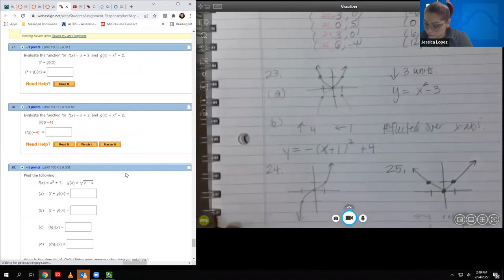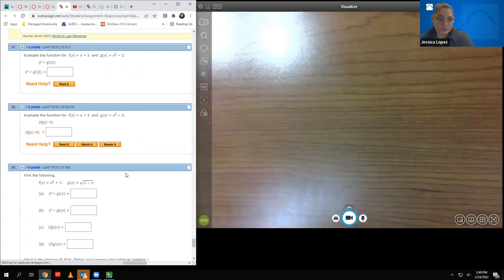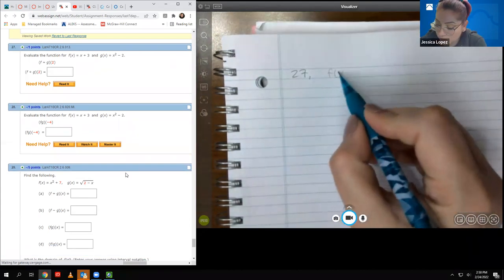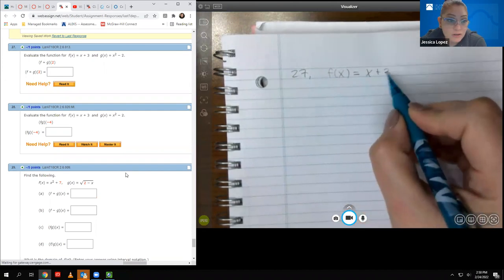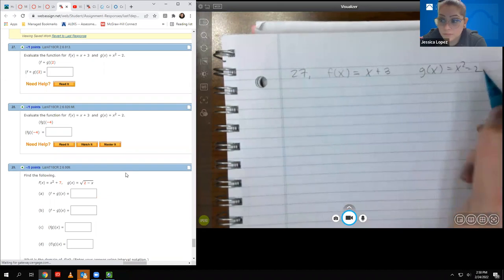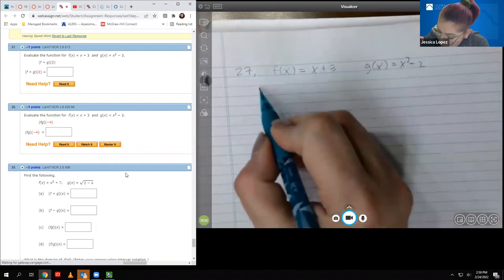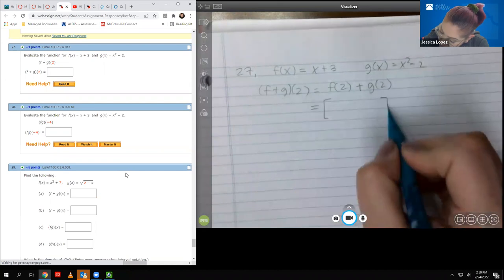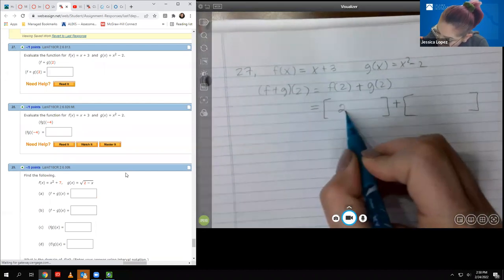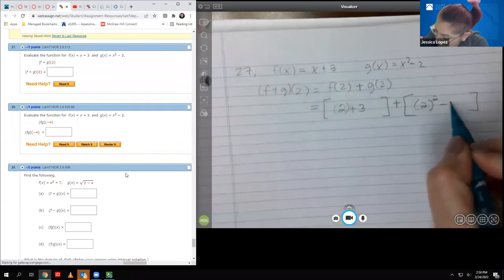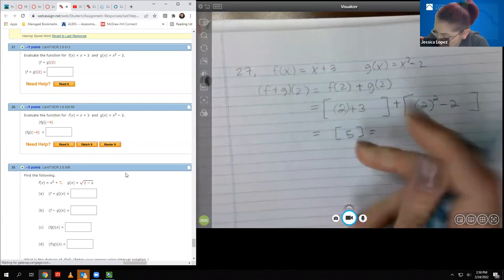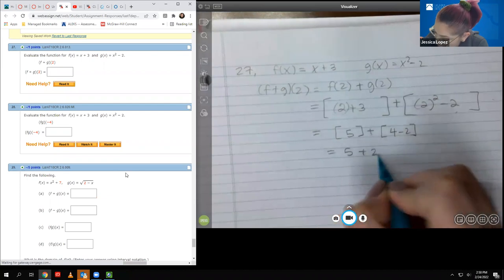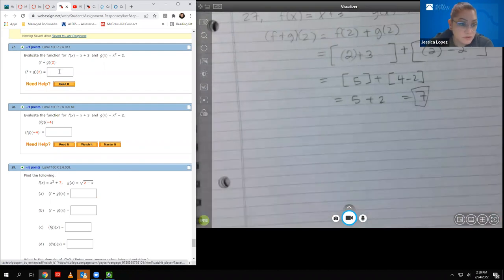Number twenty-seven: evaluate f plus g of two. This means f of two plus g of two. Plugging in: f of two equals two plus three equals five; g of two equals two squared minus two equals two. Adding them gives five plus two equals seven.